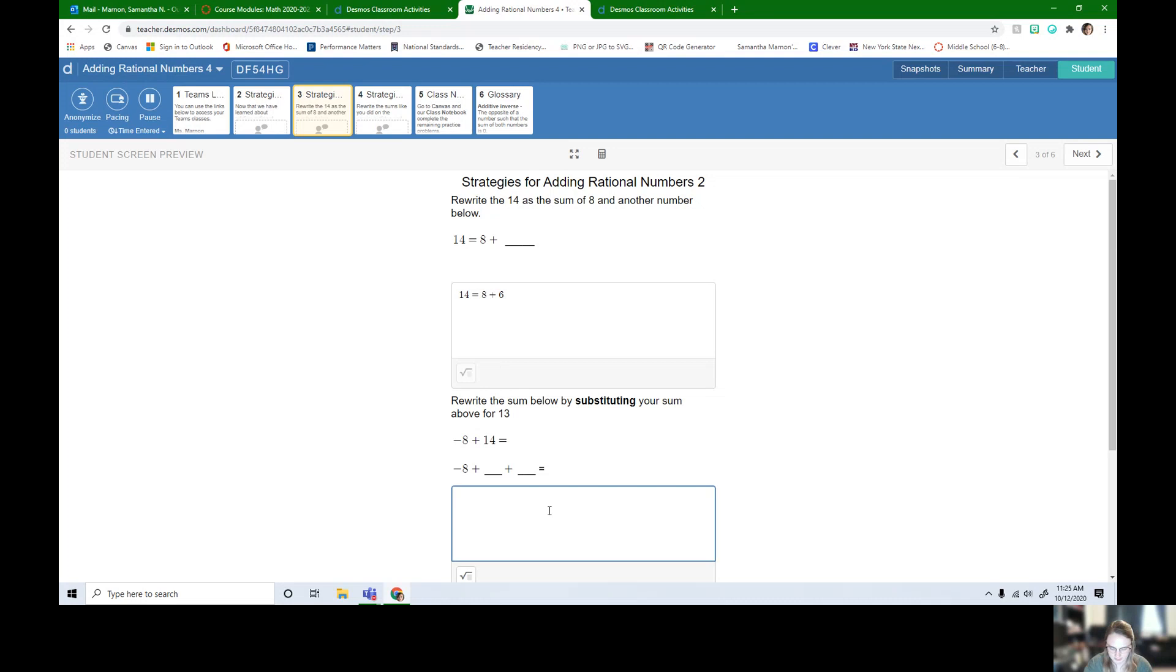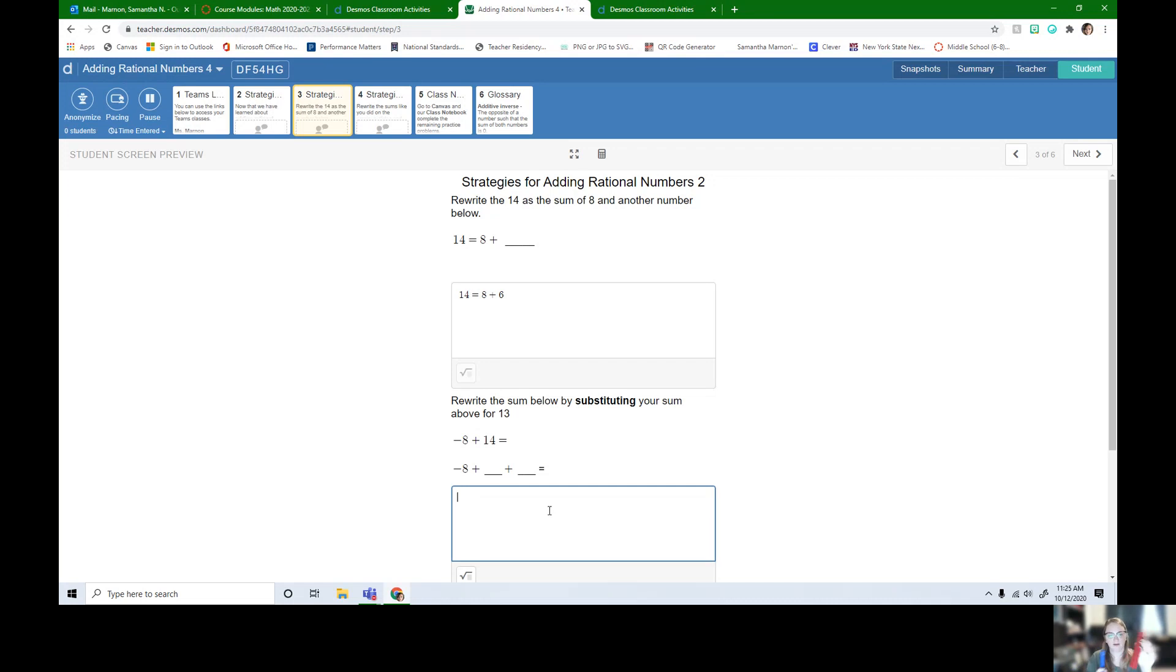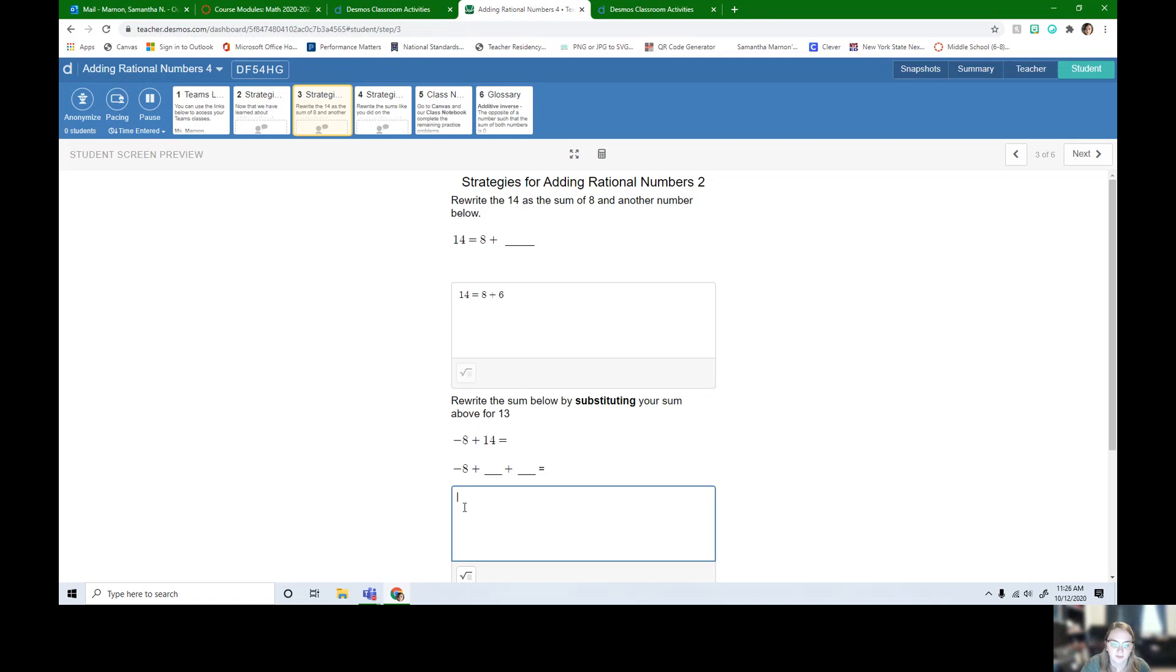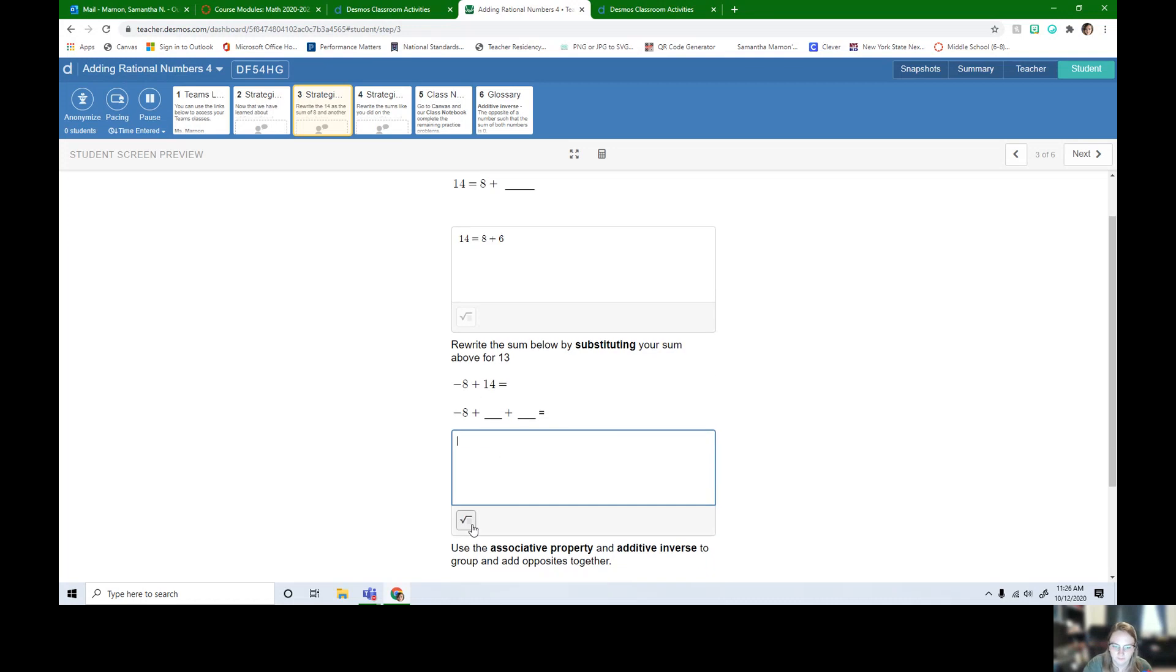Now in this next one, what we want to do is we want to add negative 8. So here's my negative 8, negative 8 plus my 14. I already found out I can split this up into 8 and 6. This is still 14, so we have our negative 8 plus 8 plus 6. So that's what I'm going to write here: negative 8 plus 8 plus 6.